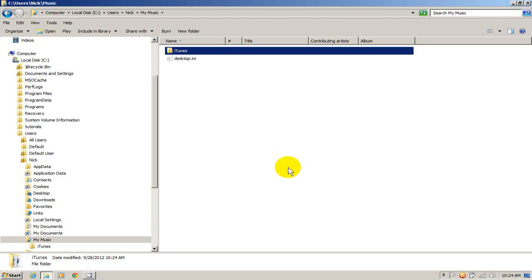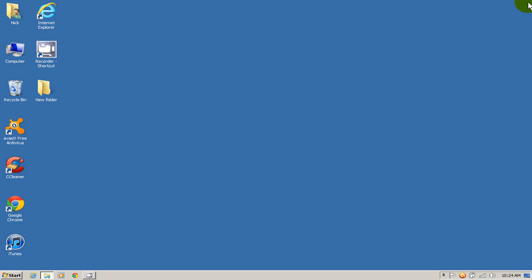So it's there now. And I can go ahead and close this out. And at this point, I'm going to go ahead back into iTunes on my new computer. And hopefully my songs are there.